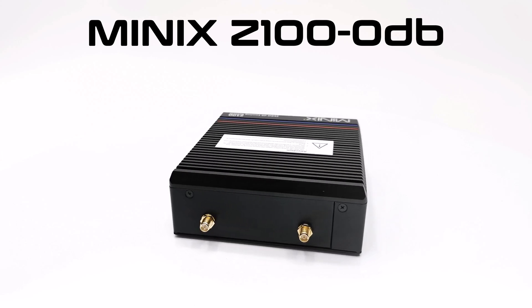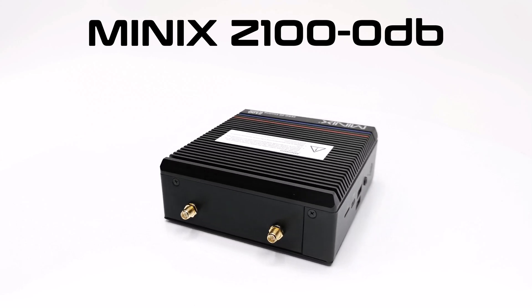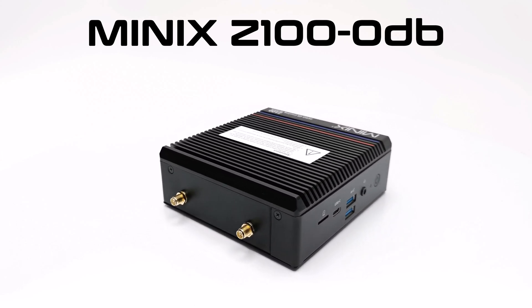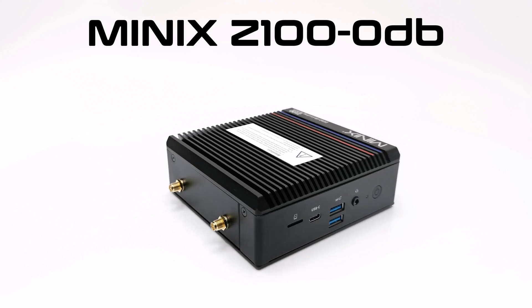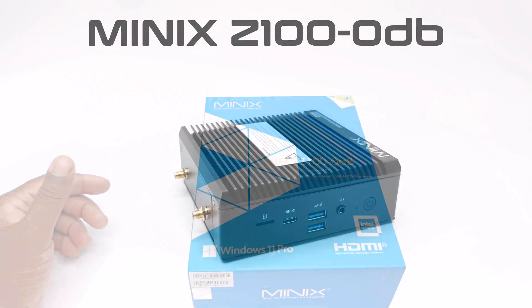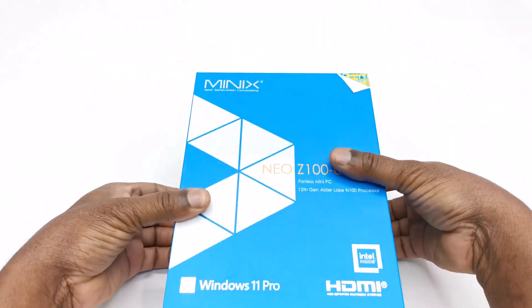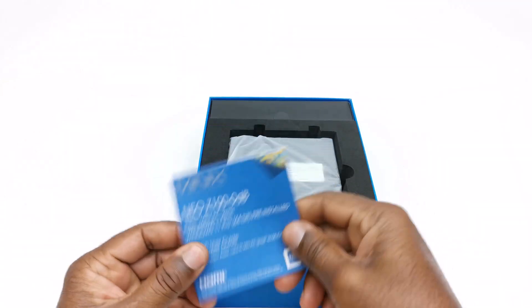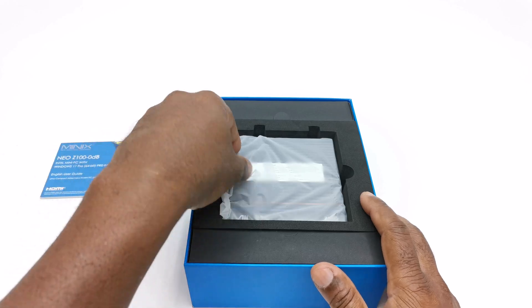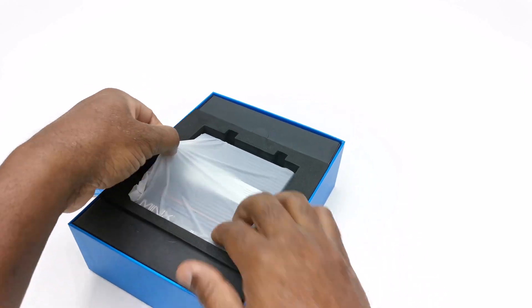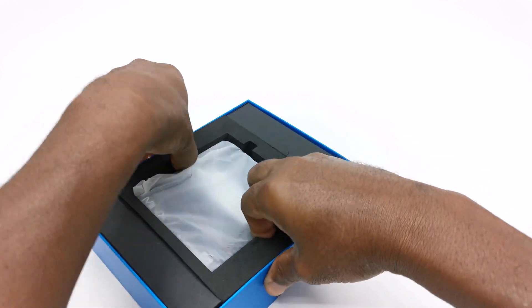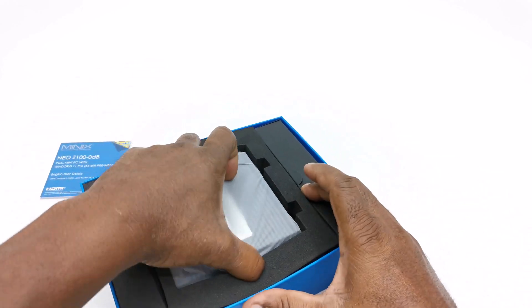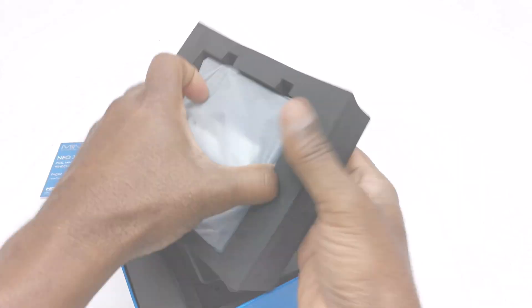It runs on the latest 12th generation Intel Alder Lake N100 processor with all the modern IO ports. So if you would like to see what this mini PC has to offer, my full review is up next. Stay tuned.